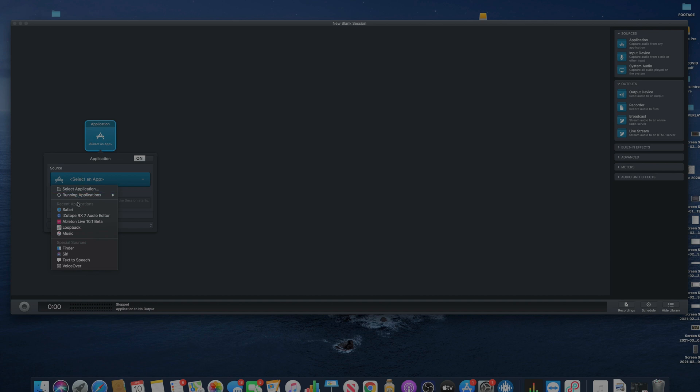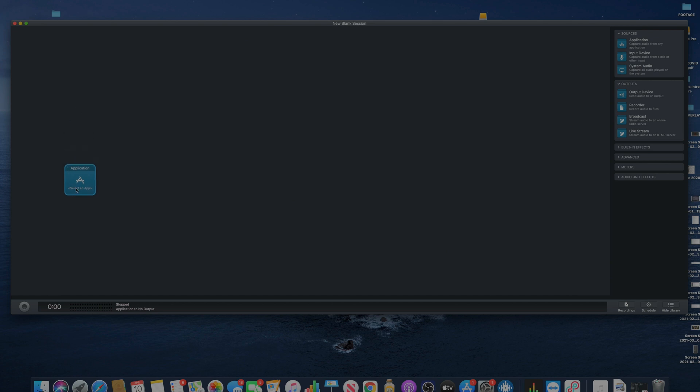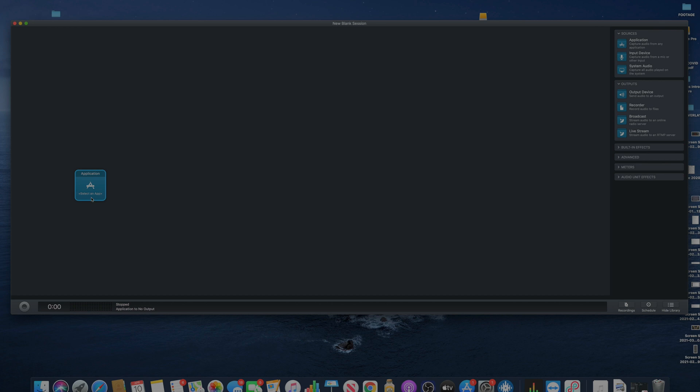So for instance, if you click and drag a block here for an application, you can select any application on your computer that's running. I have Loopback running, but let's say you have Ableton or Serato, you can actually select that application and put it right here. So let's say you have an application and you want to talk, you want to use a microphone over that application. So let's say you're using a gaming software or something and you want to interact.